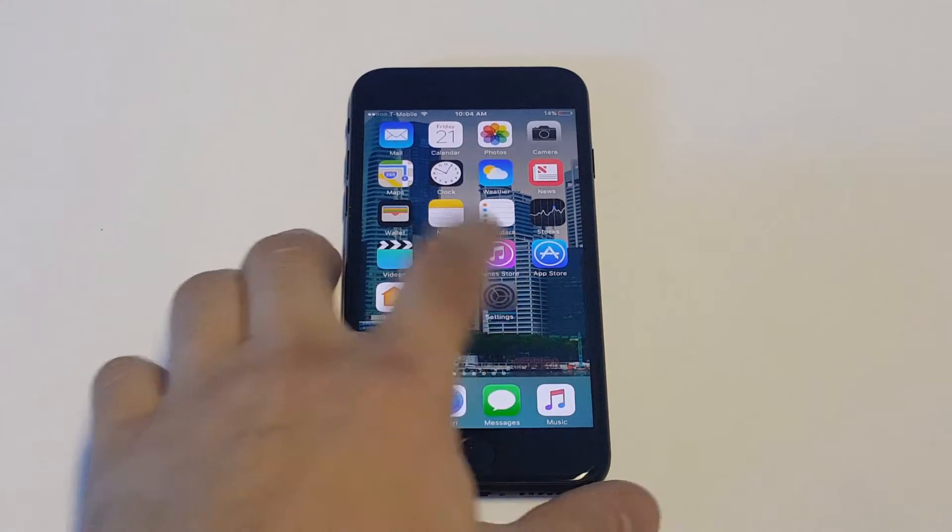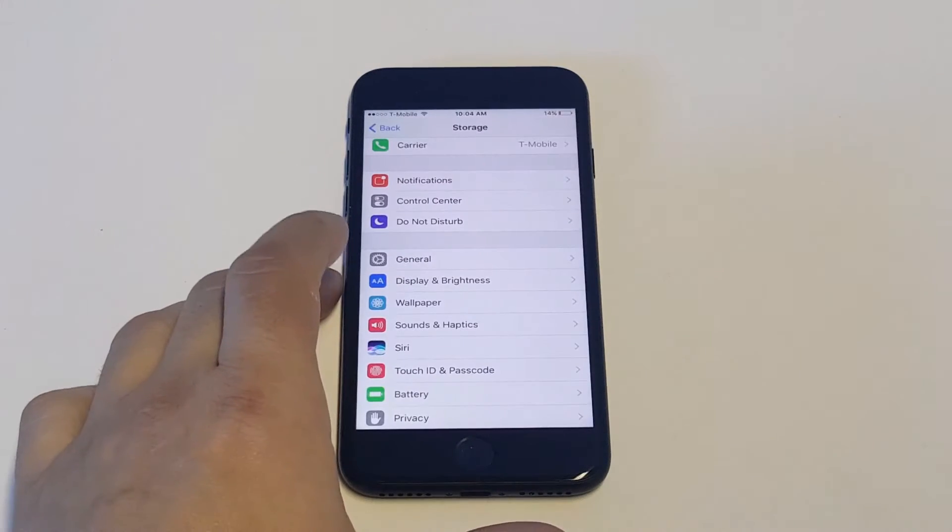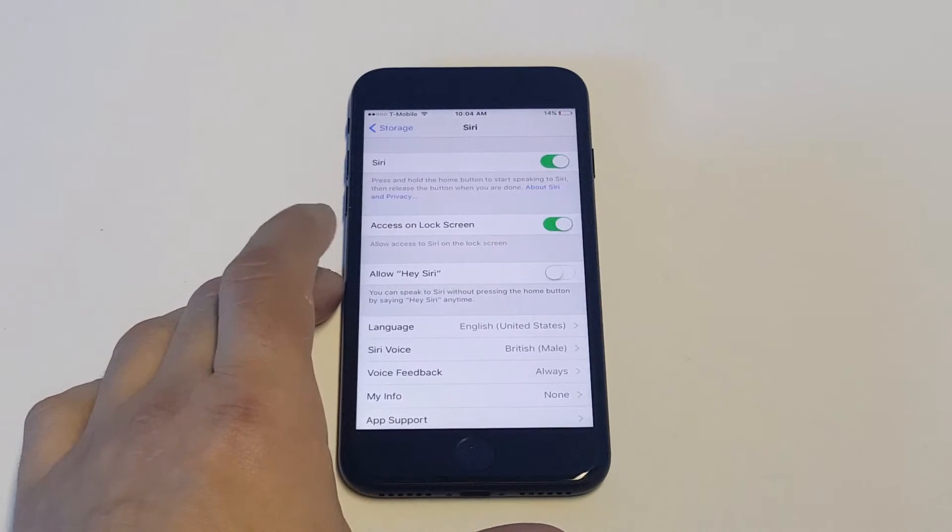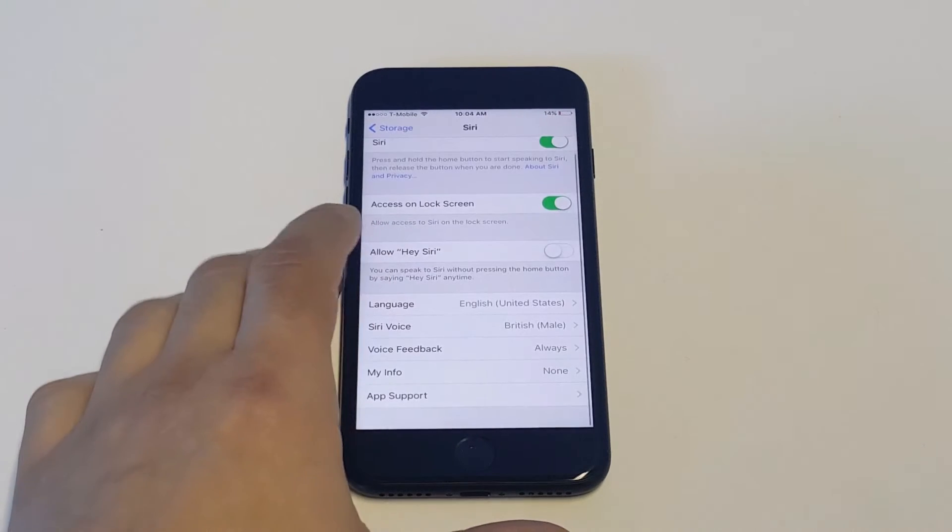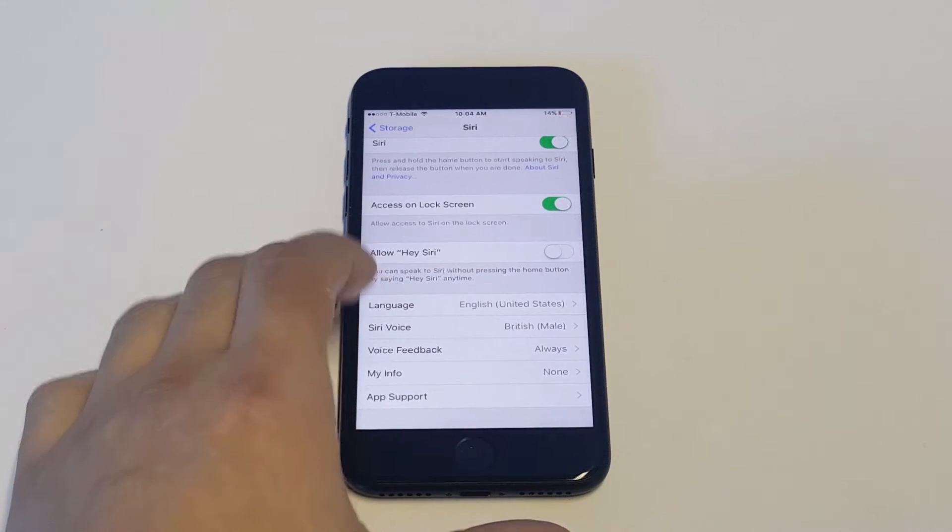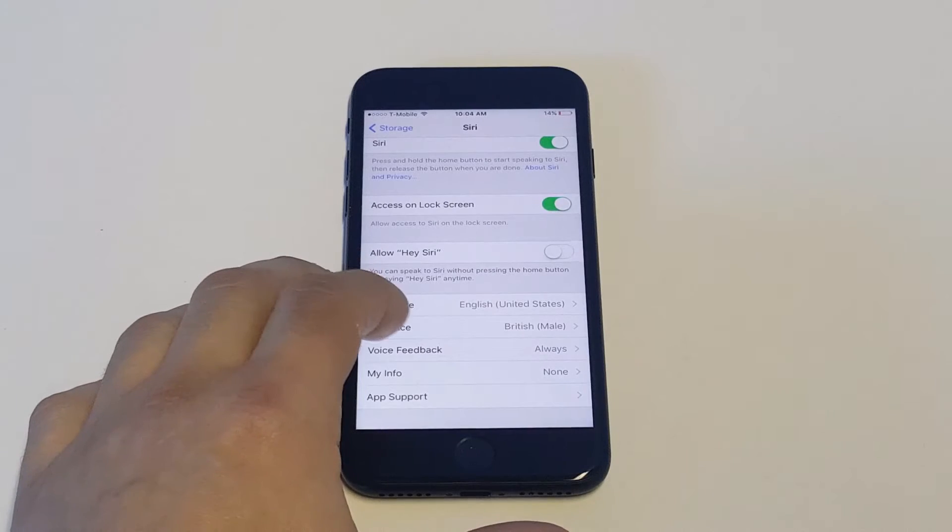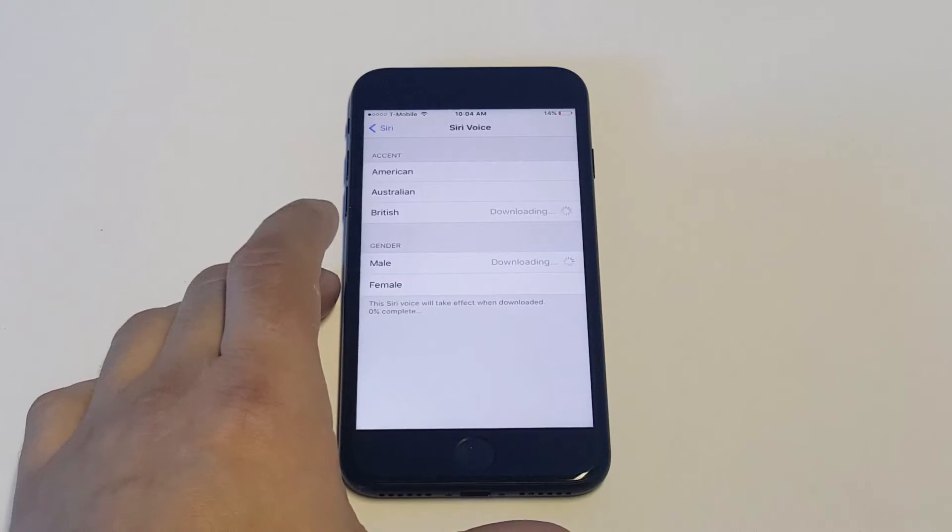Go into your settings and then click on Siri. Towards the bottom you'll see a couple different options. There's language and Siri voice. Just click on Siri voice.